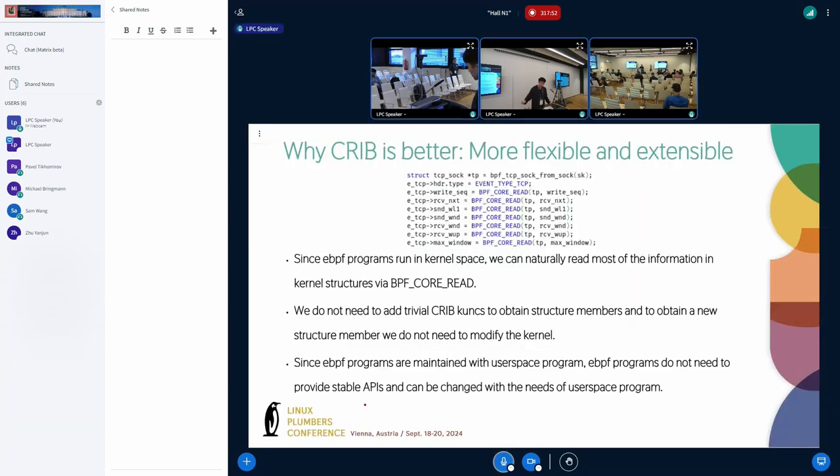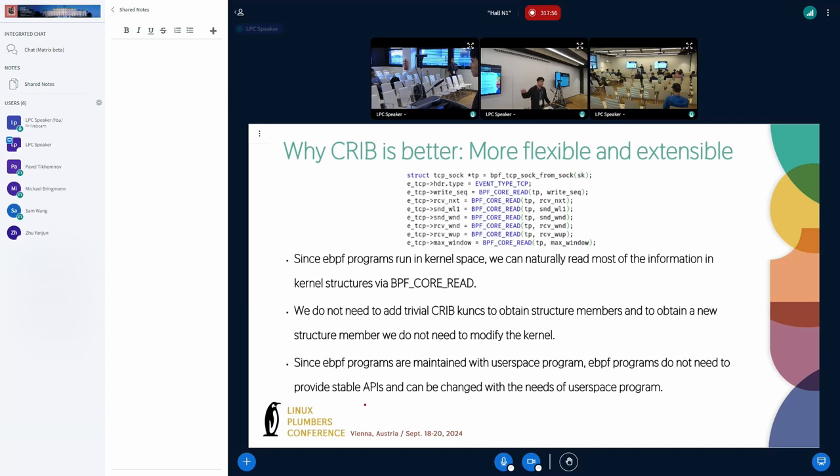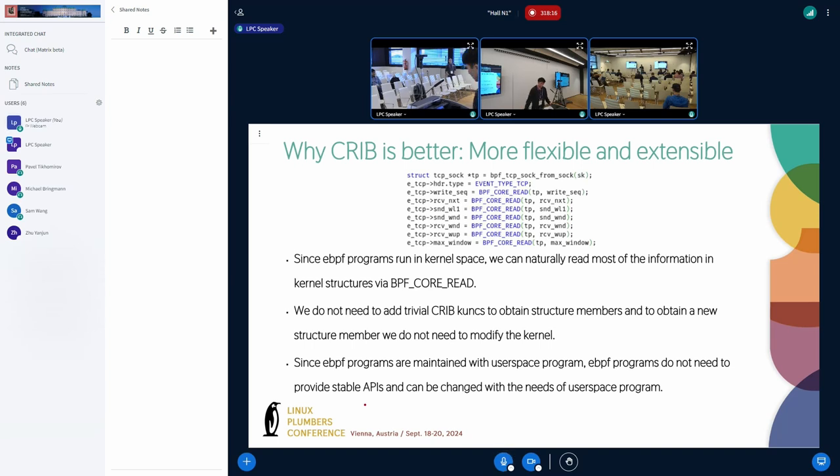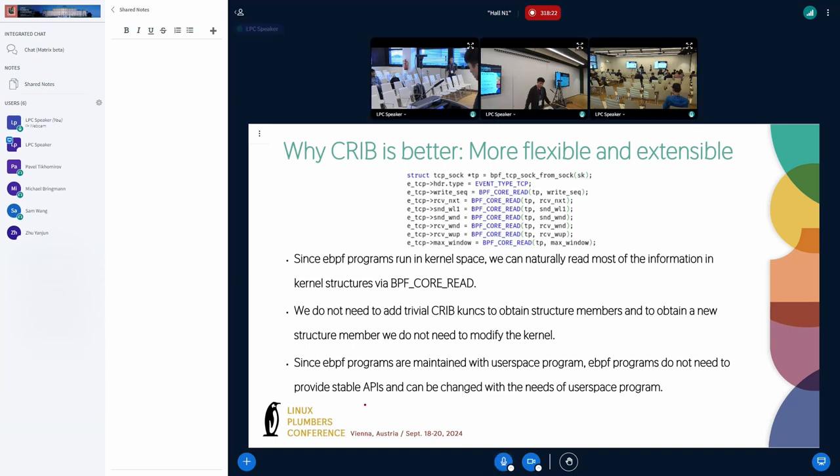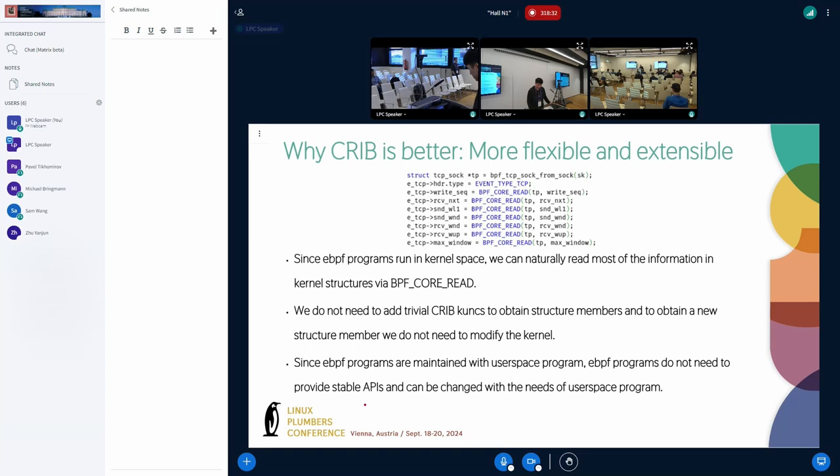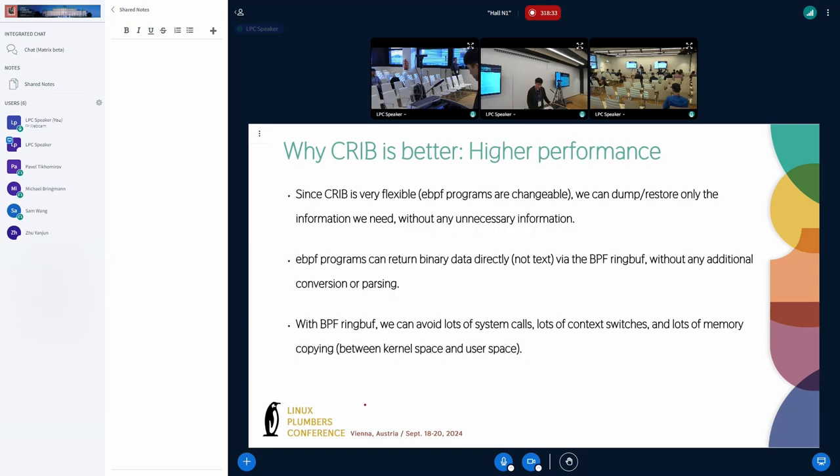Second, more flexible and more extensible. Since the CRIB program runs in the kernel space, we can naturally get most of the information in kernel structures via BPF CO-RE. We don't need to attribute each structure member. To access a structure member, we don't need to modify the kernel. Since the CRIB program - I mean the eBPF program is outside the kernel - if we update the program, we don't need to provide stable API and can be changed with new versions of programs using the CRIB program.